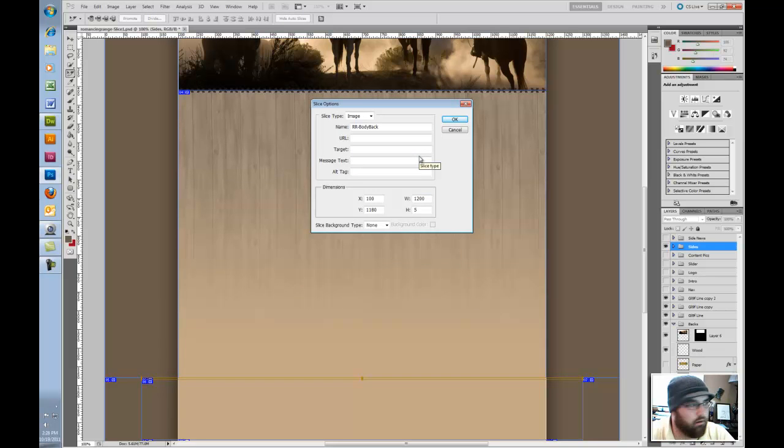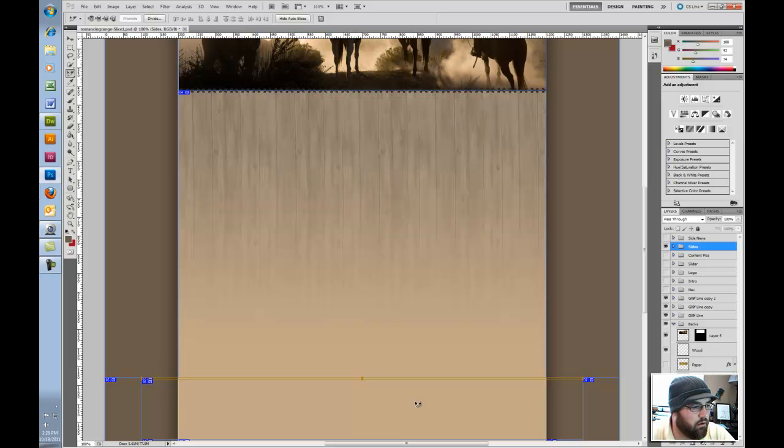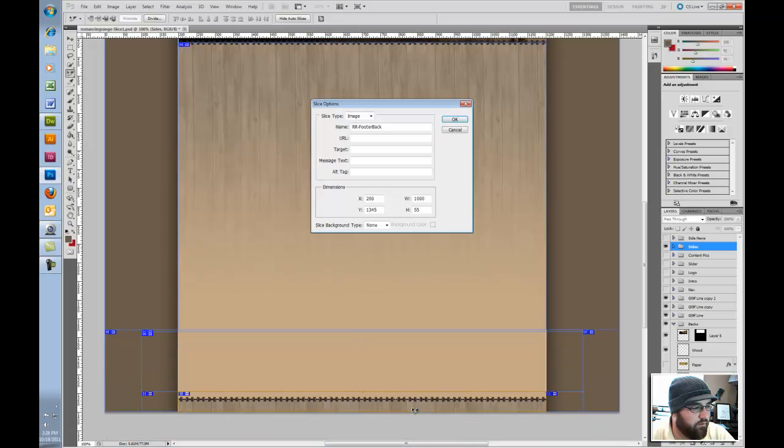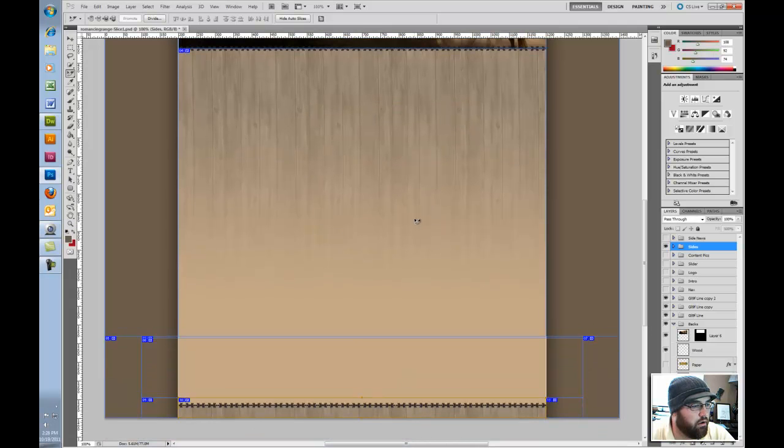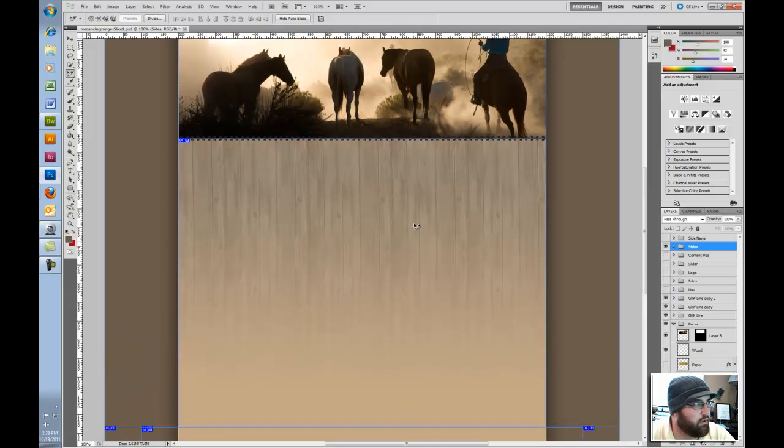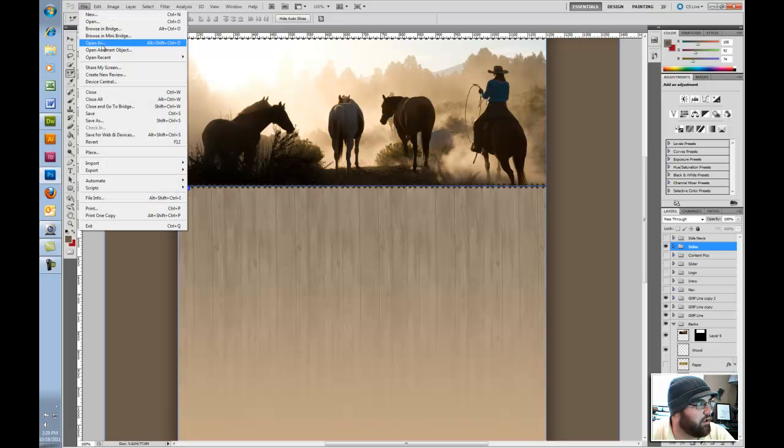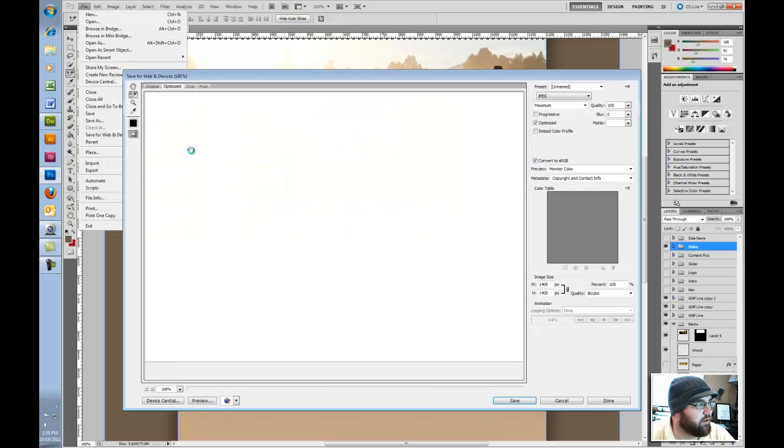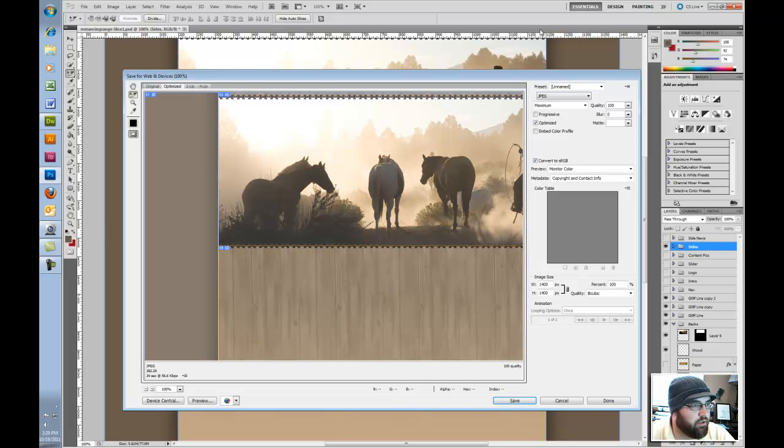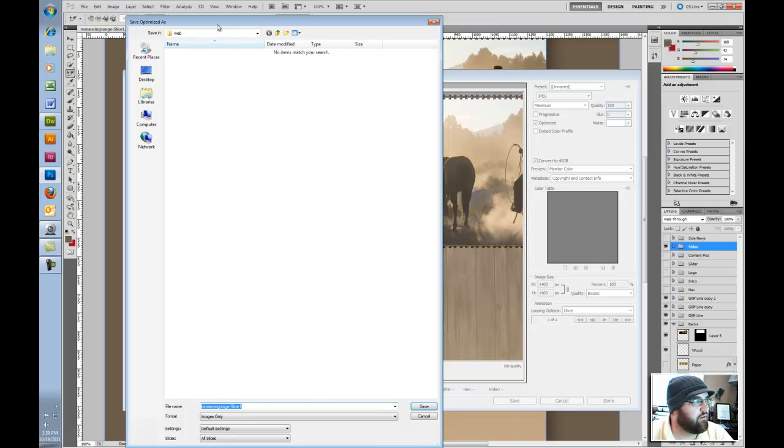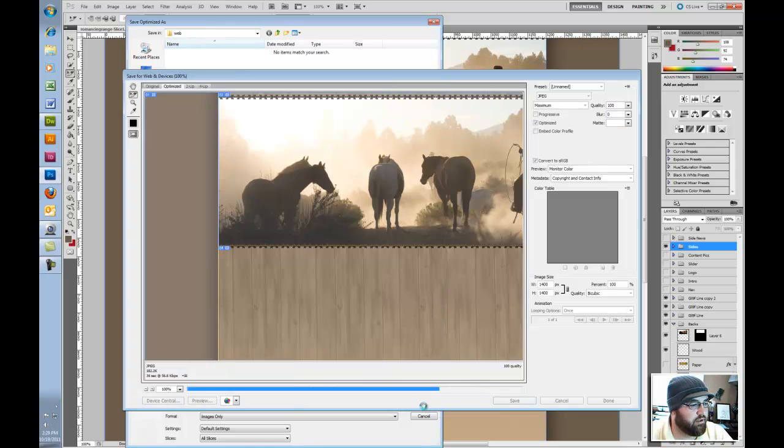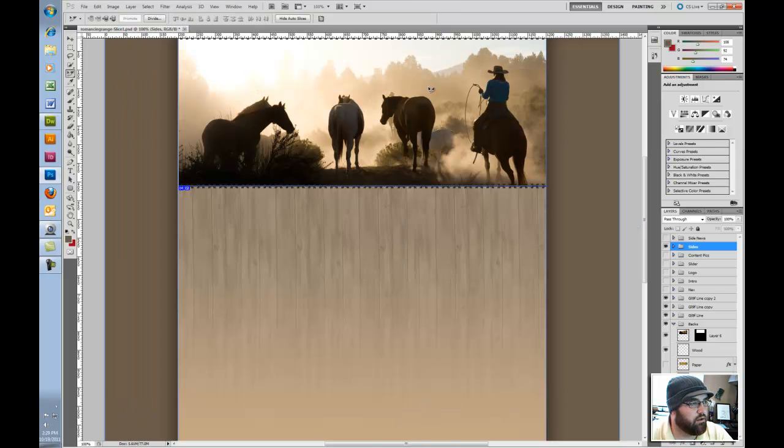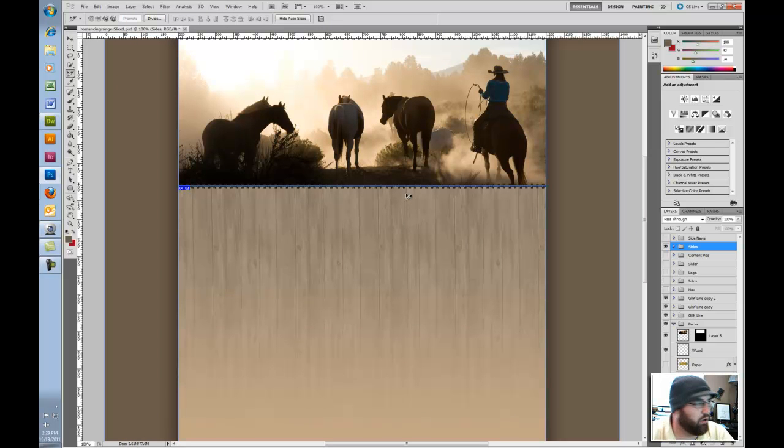So the only thing we have to do this one is File > Export > Save for Devices. Click on the different things, make sure everything's right, the quality settings and whatnot. So now that's done. That's the core, the background if you will.